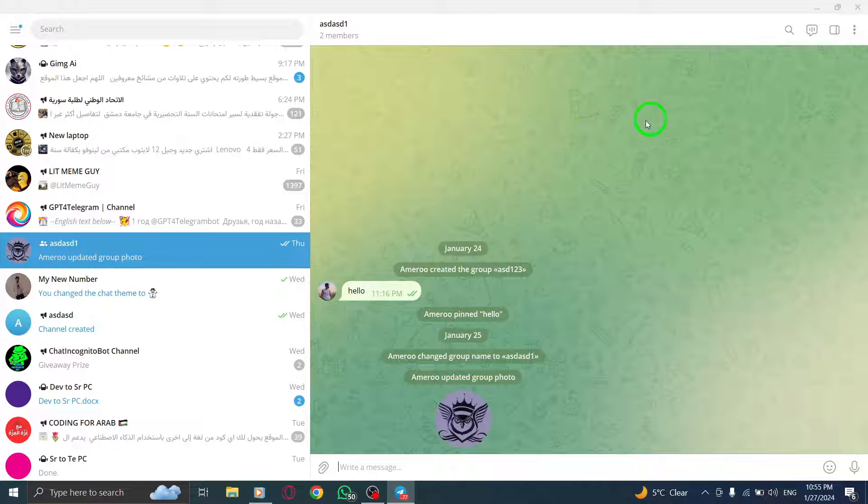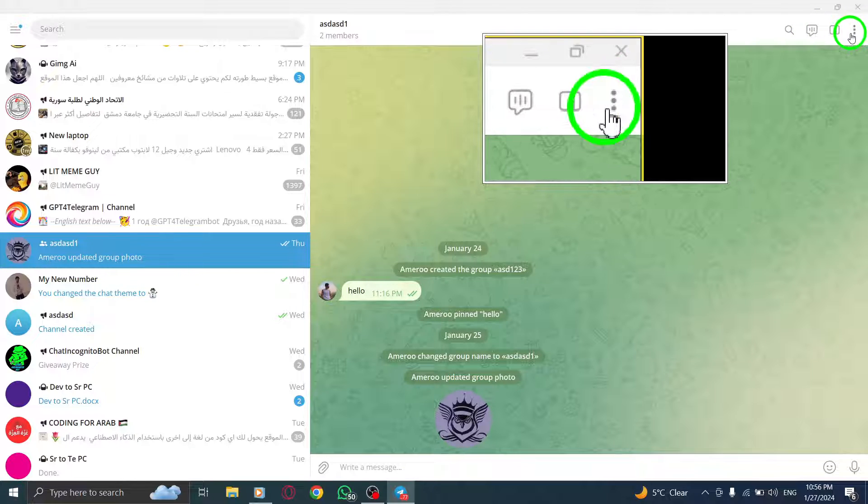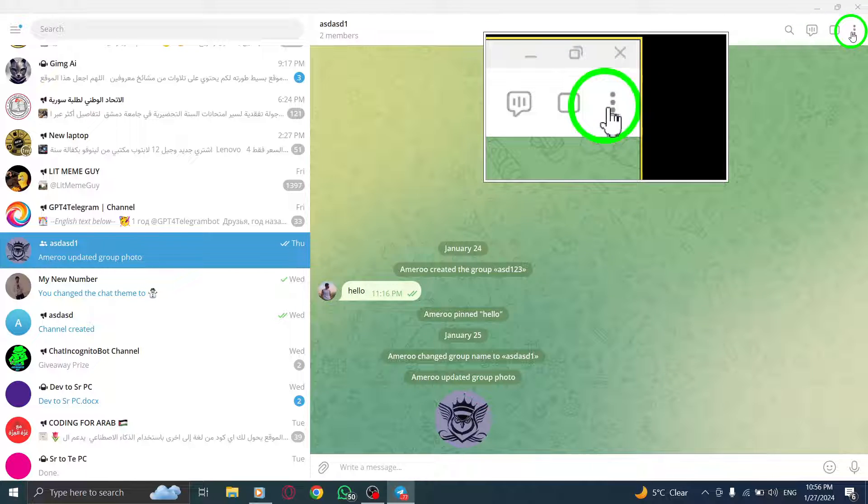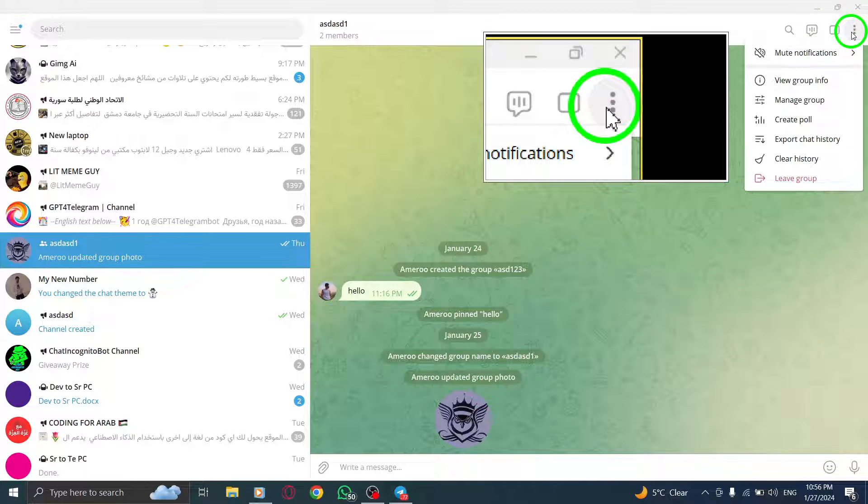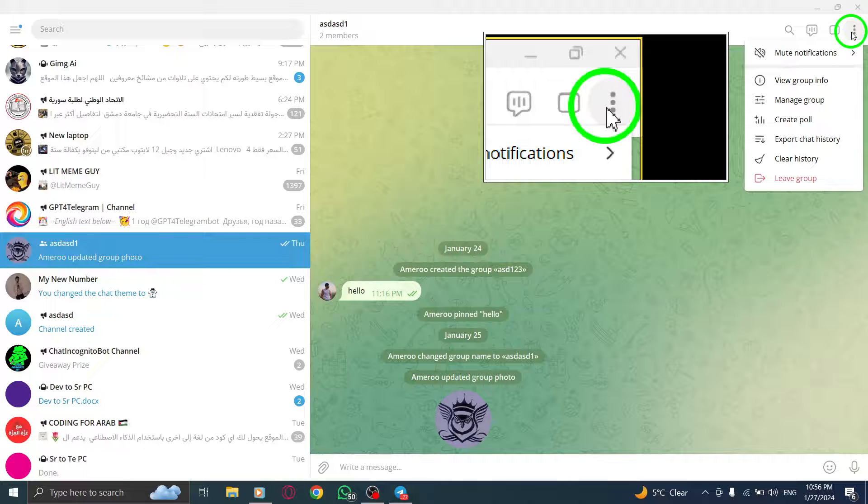Step 3. In the group chat window, look for the three dots icon at the top right corner. Click on it to access additional options.